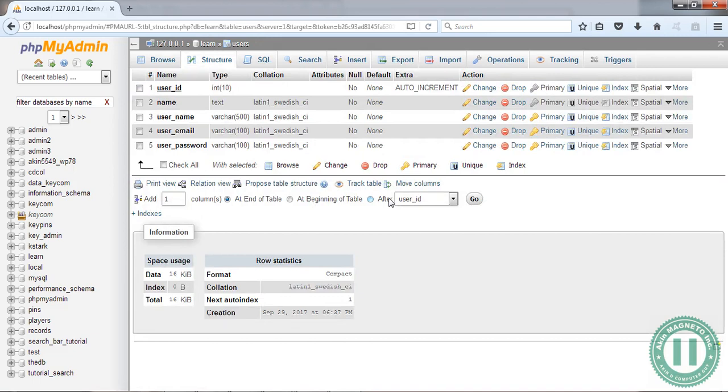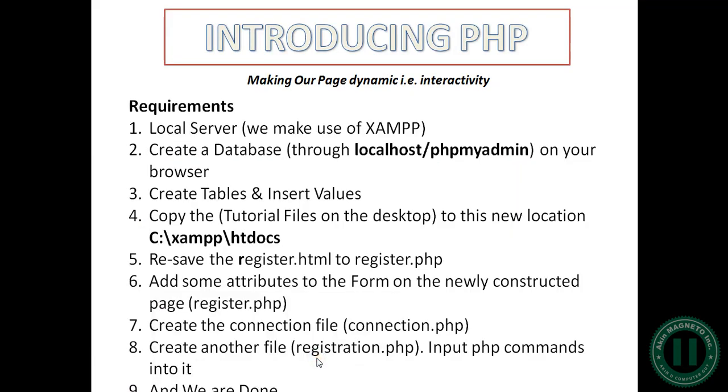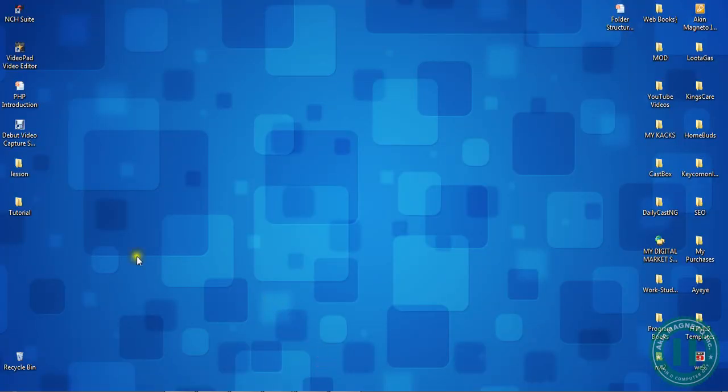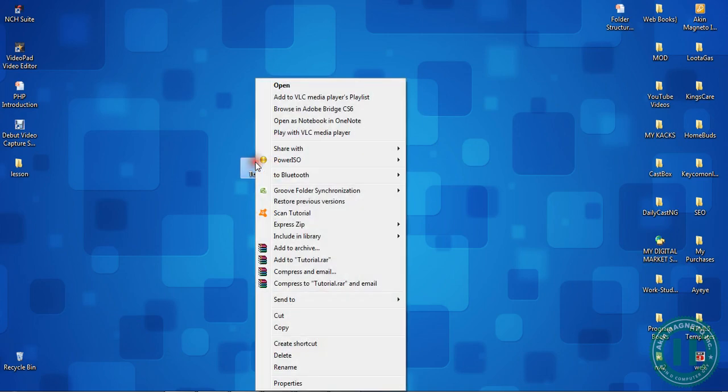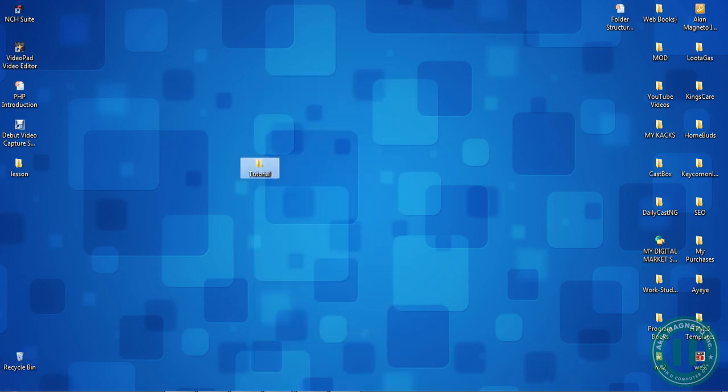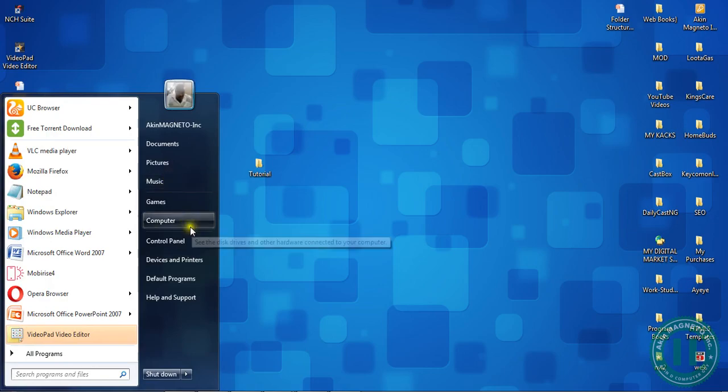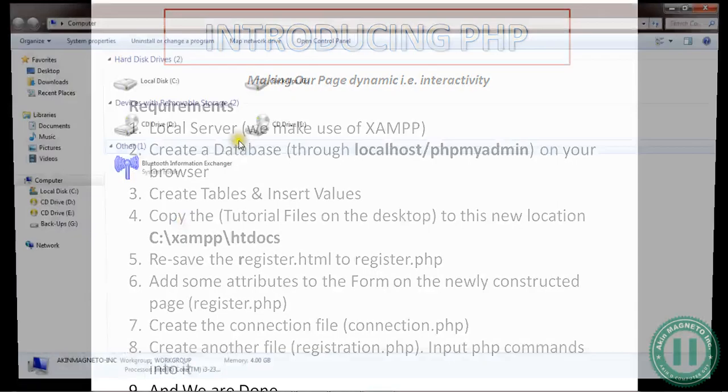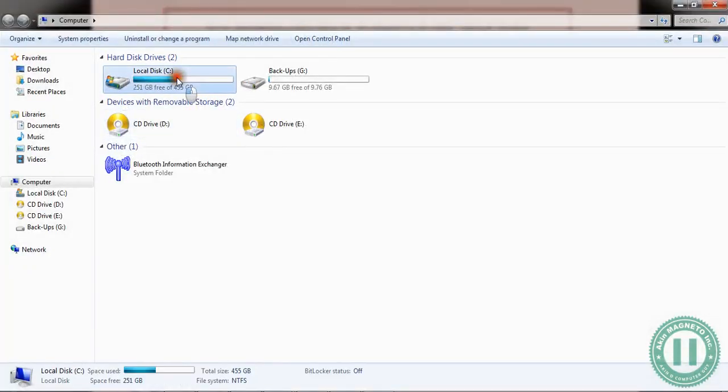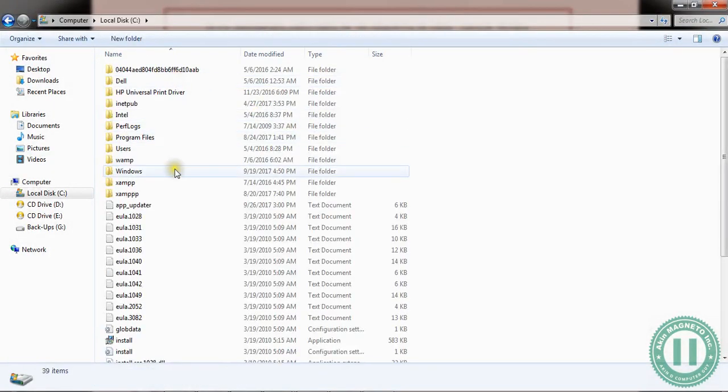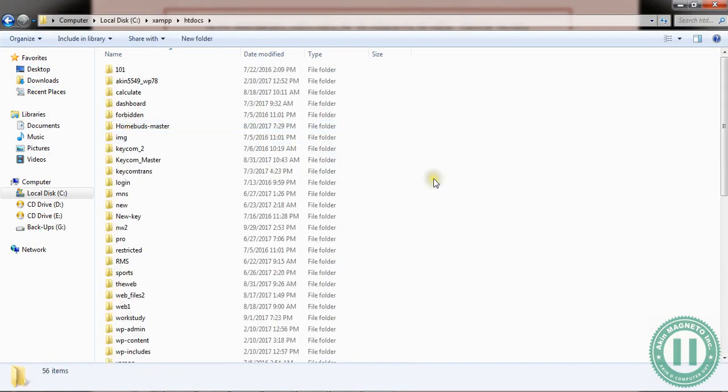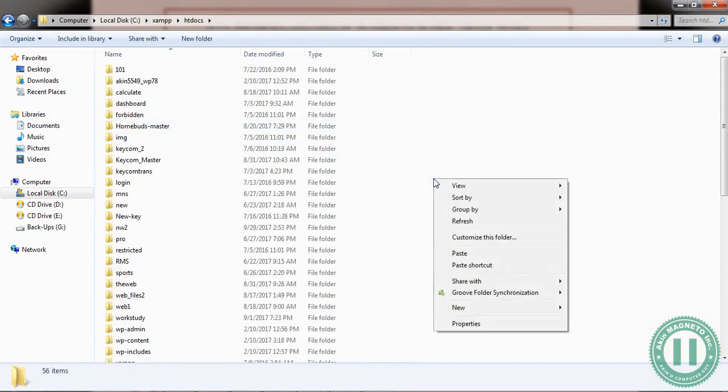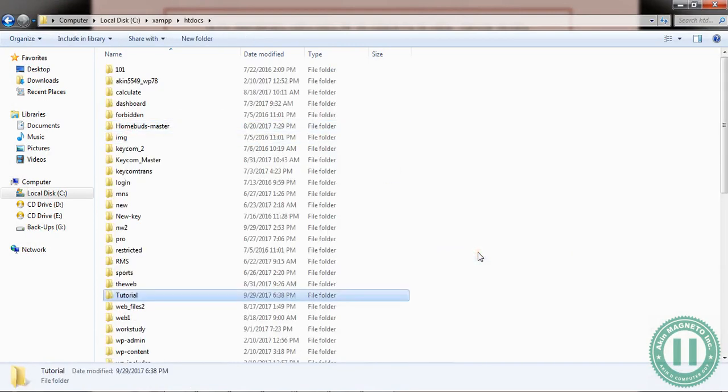The next thing we're going to do is check our to-do list. We've got our server and database with tables and values. Now let's copy our files. If you're with me from the previous lessons, you'll see this tutorial folder - just copy it.